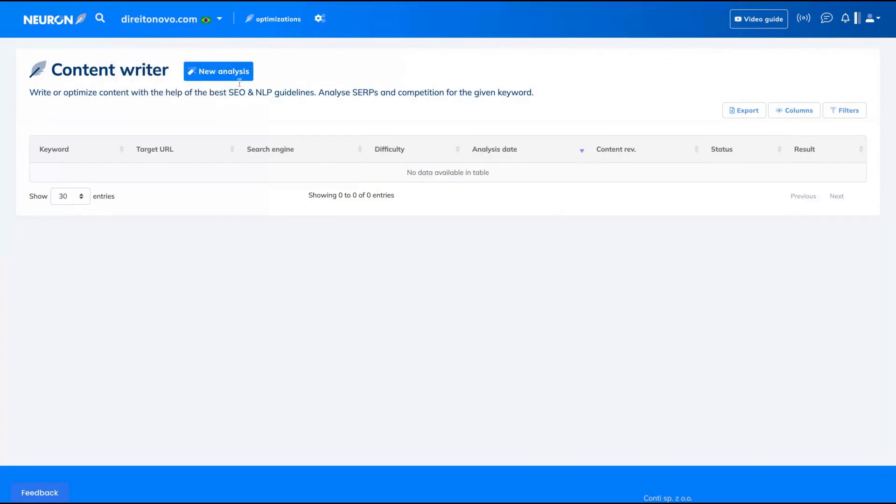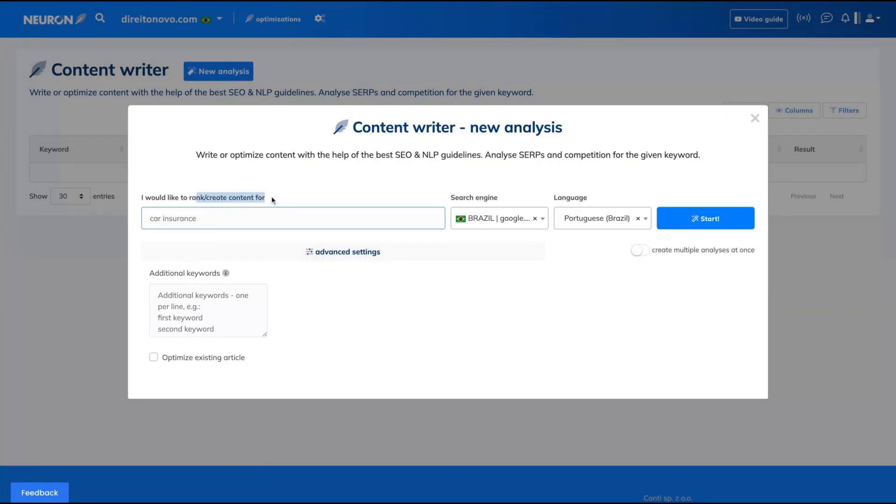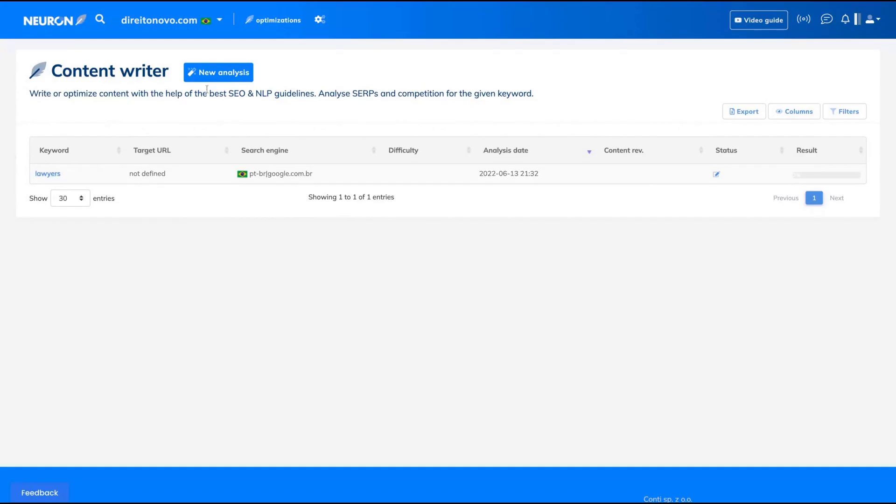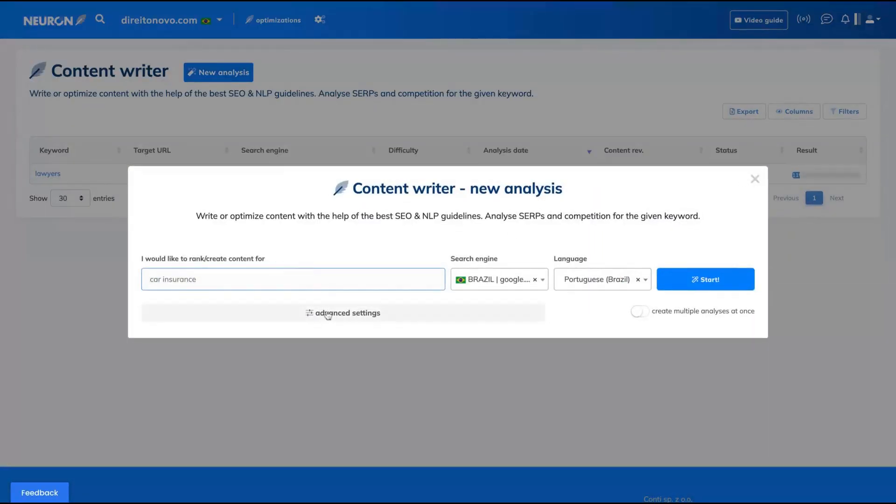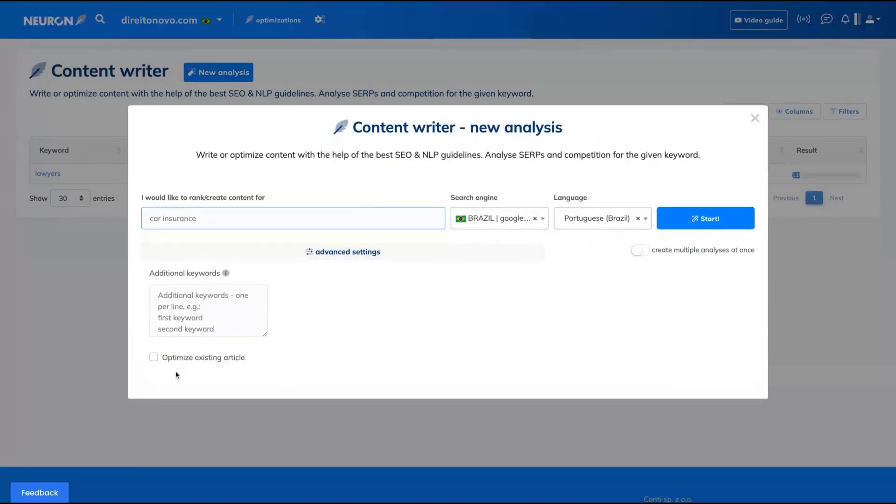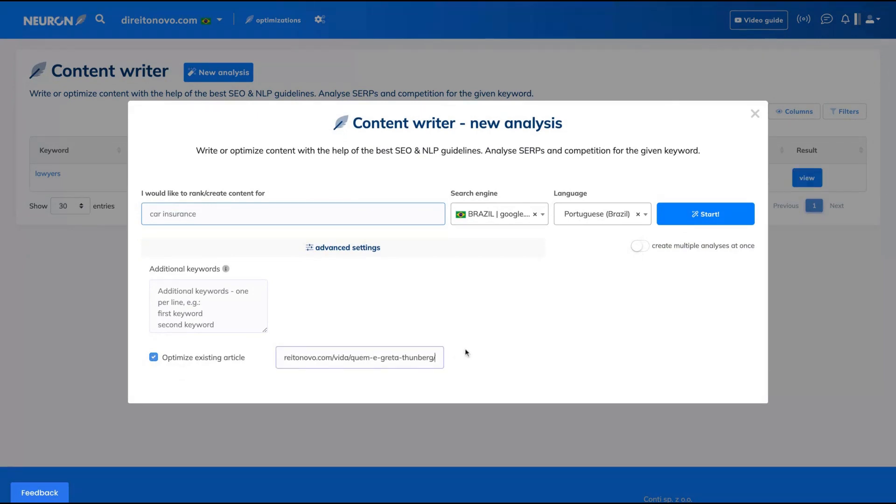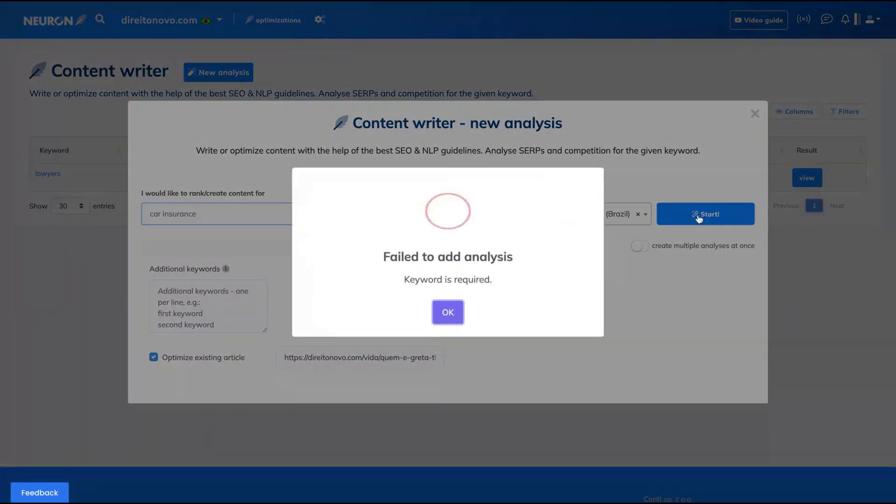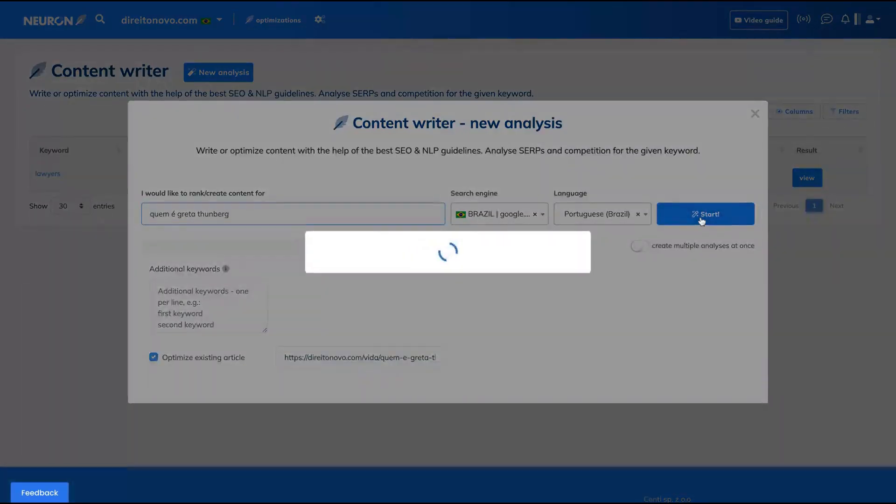You can start with analysis. First, you say which kind of content you want to write, or you can even optimize an existing article instead of starting from scratch. I'll do that for the sake of this review. You just paste the link of your article, add your keyword here, and click start.